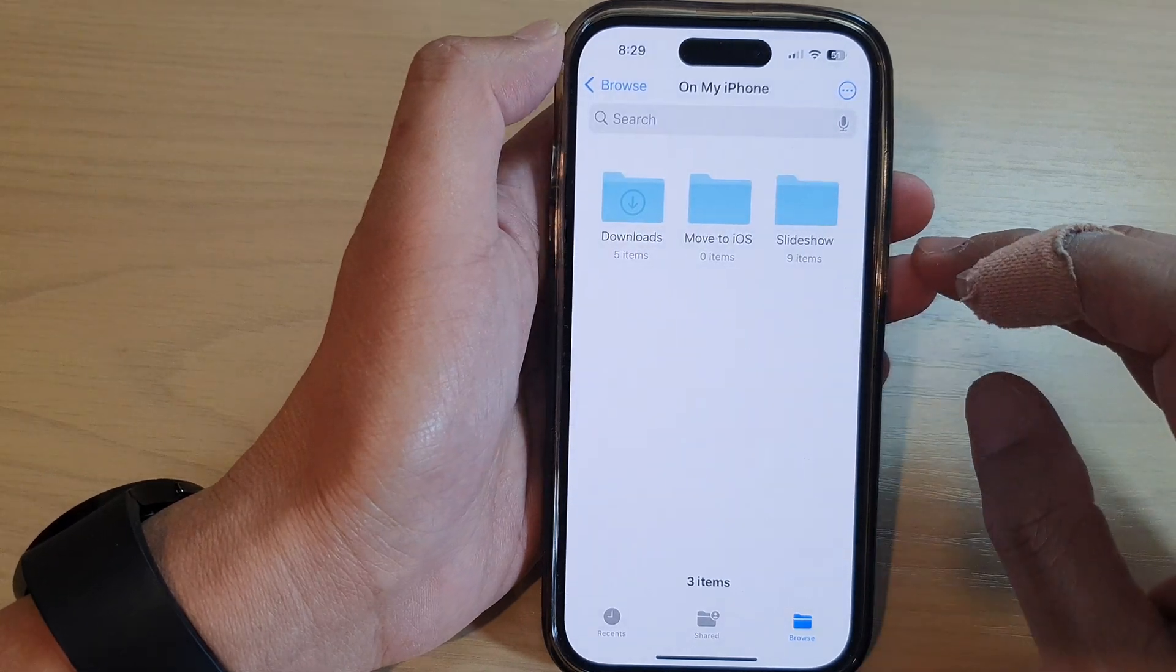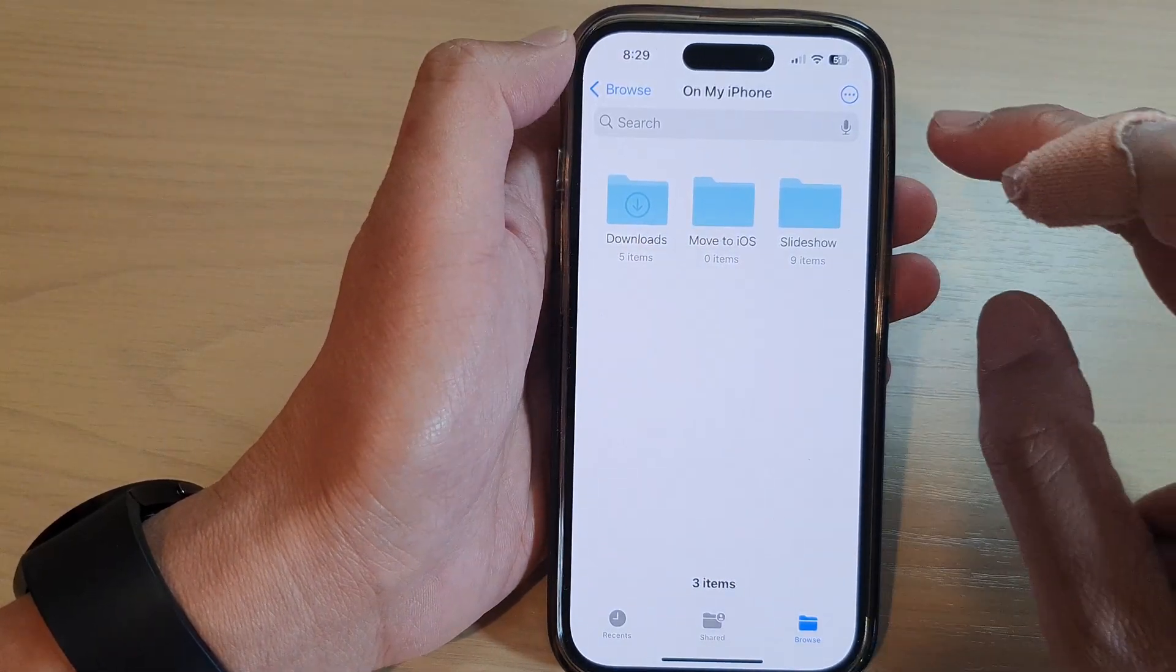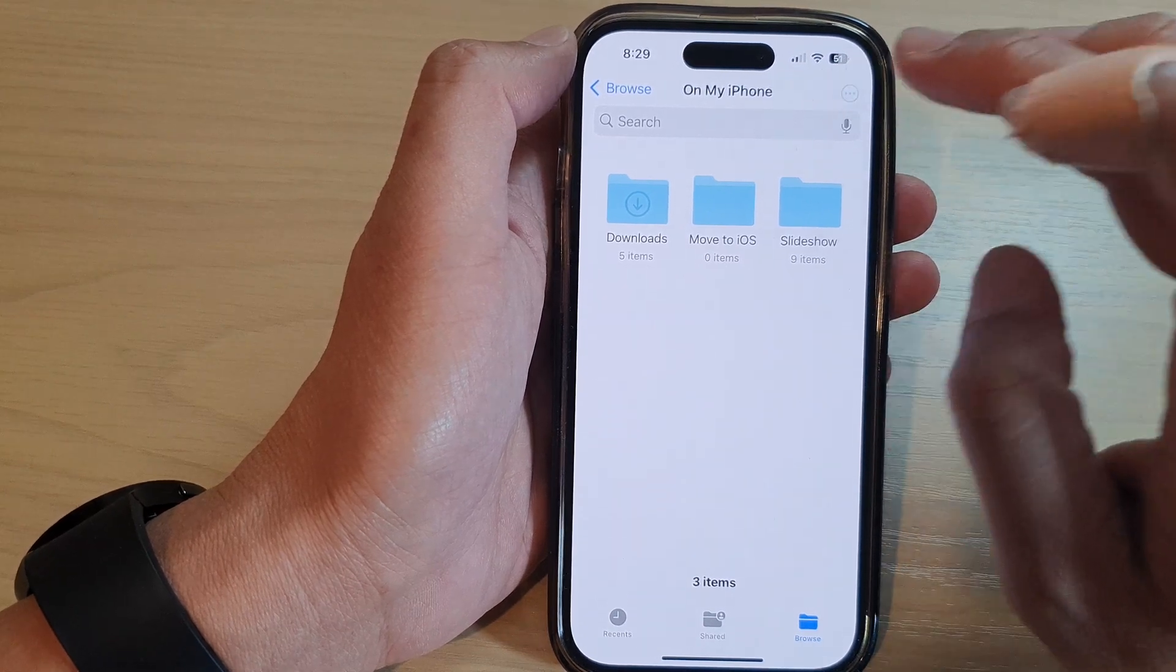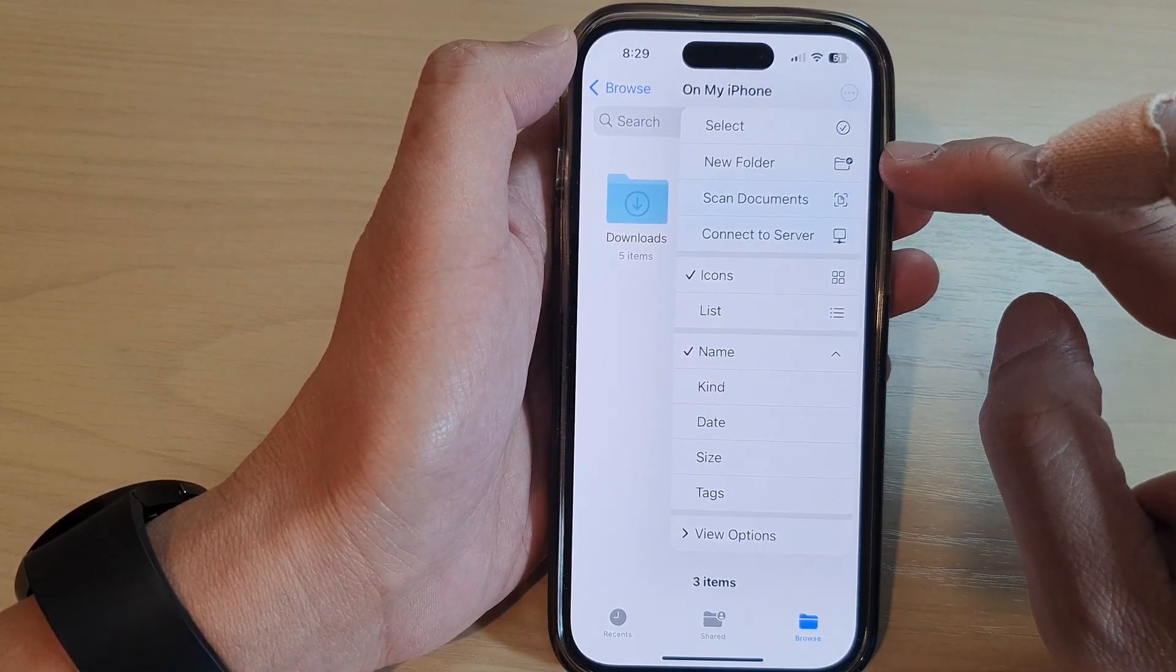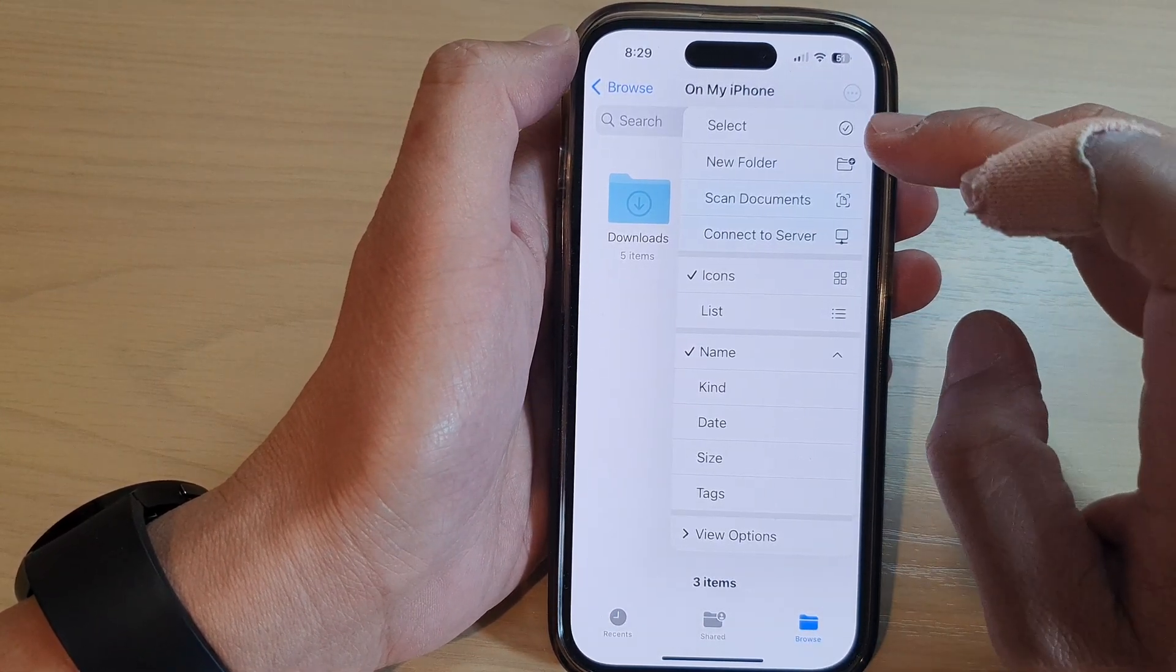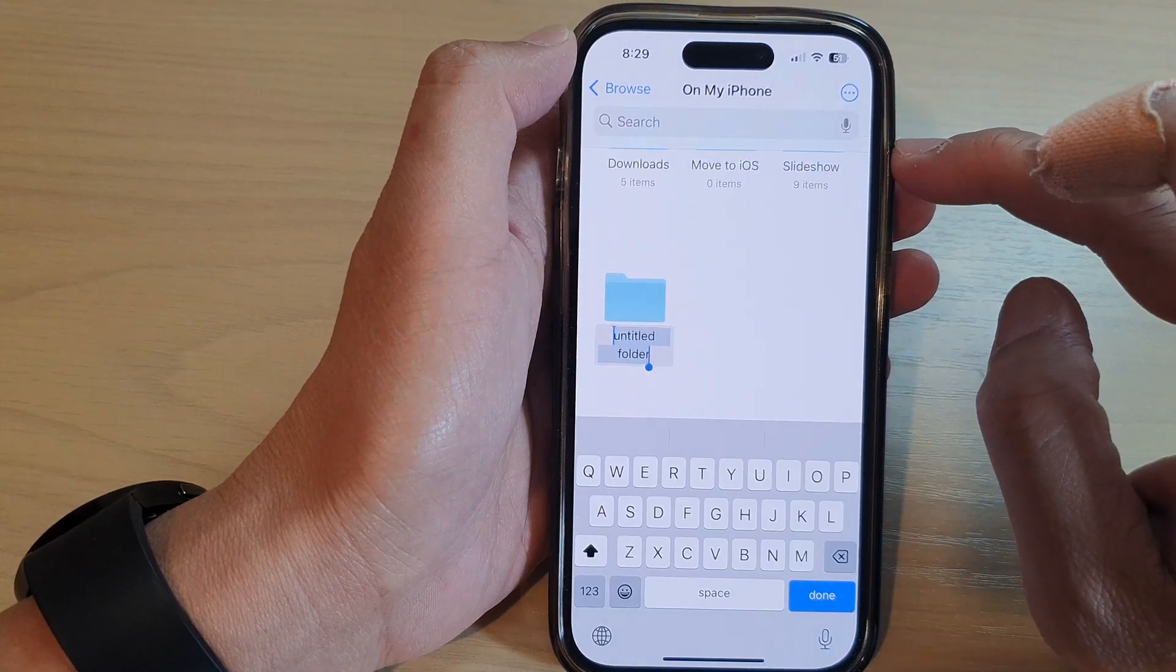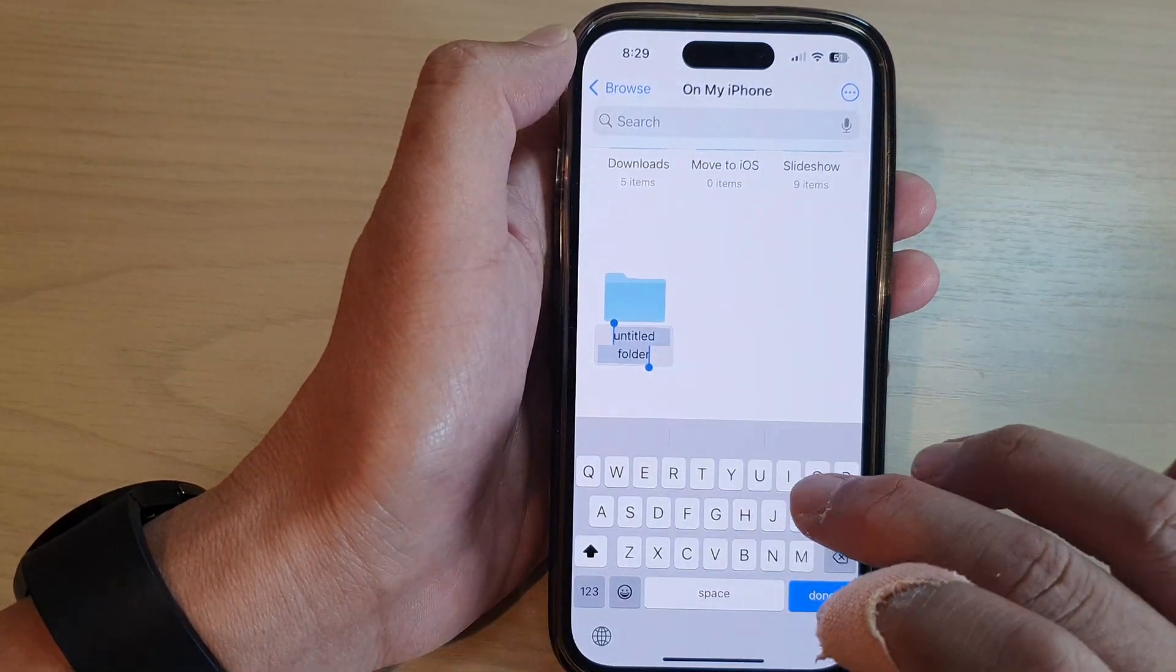Then I want to create a new folder in here, so I'm going to tap on the more button at the top. From the pop-up menu, tap on New Folder and then give your new folder a name.